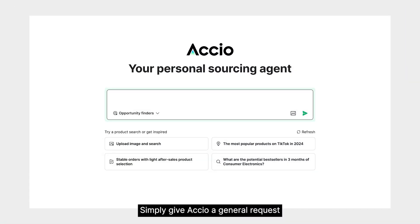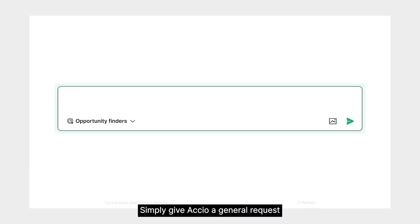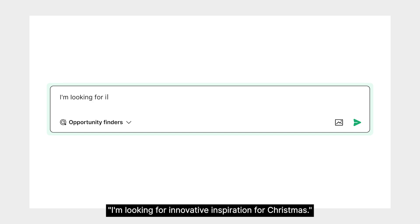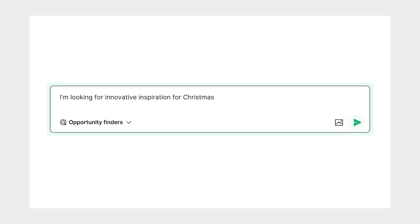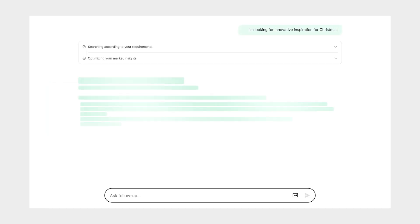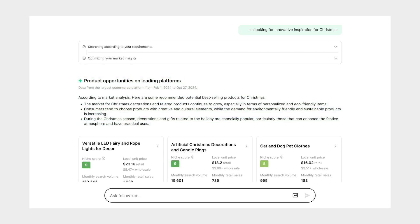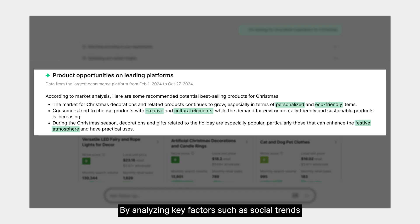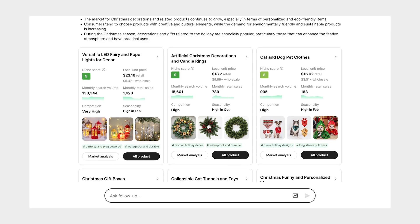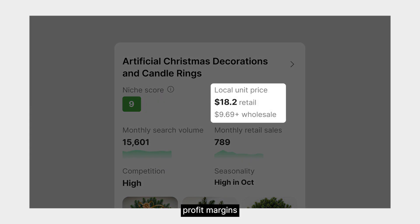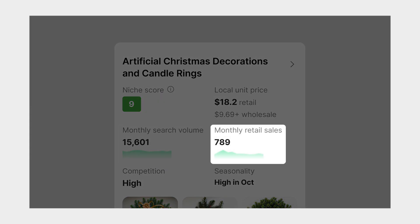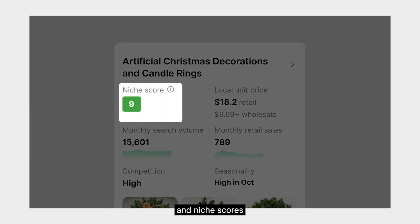Simply give Axio a general request, such as 'I'm looking for innovative inspiration for Christmas.' By analyzing key factors such as social trends, profit margins, search volume, retail sales, and niche scores,